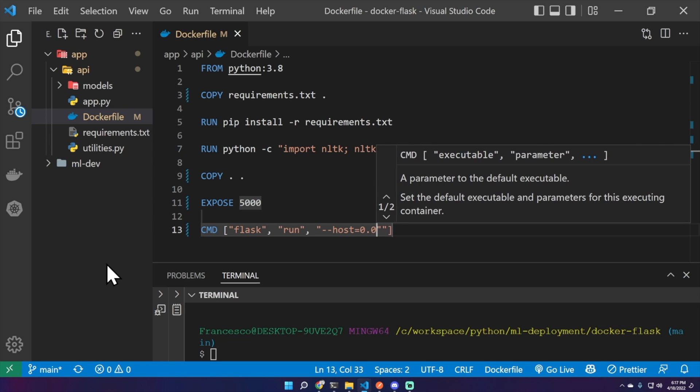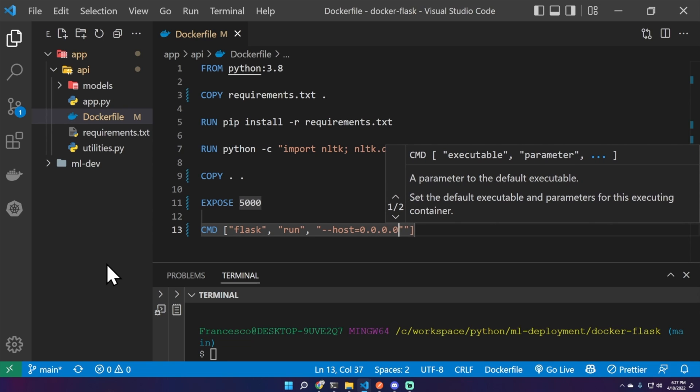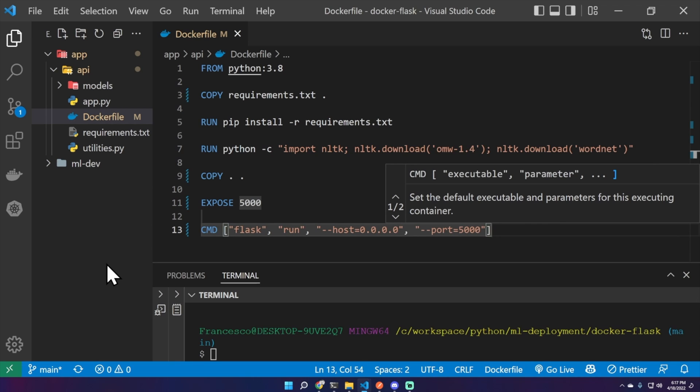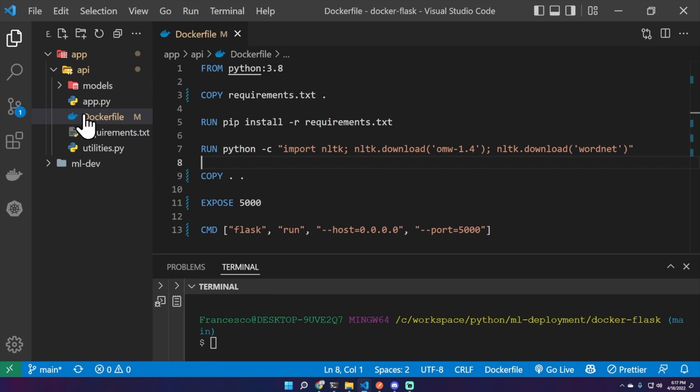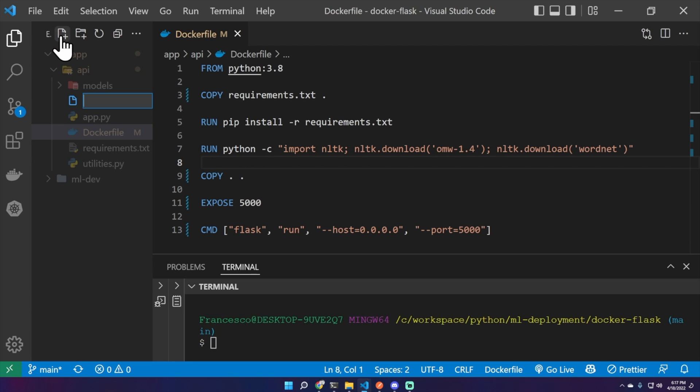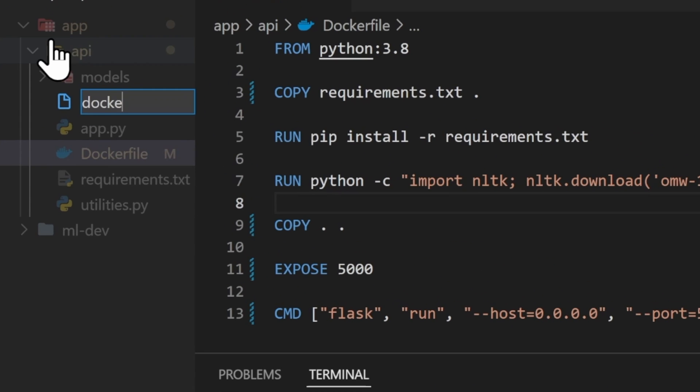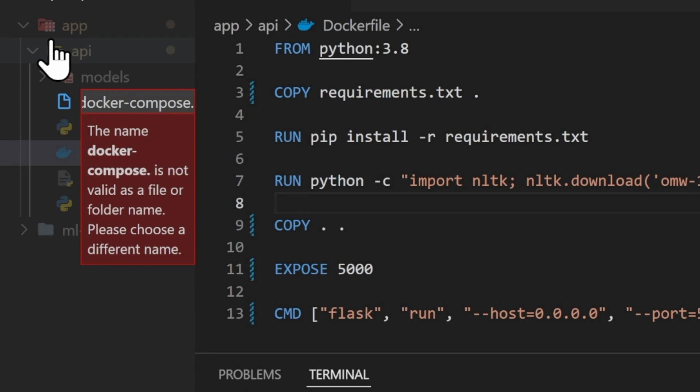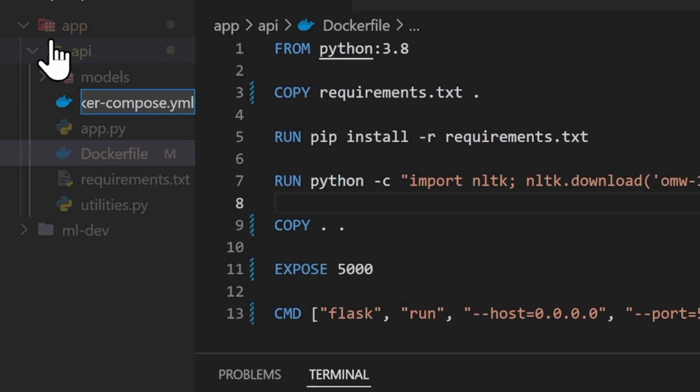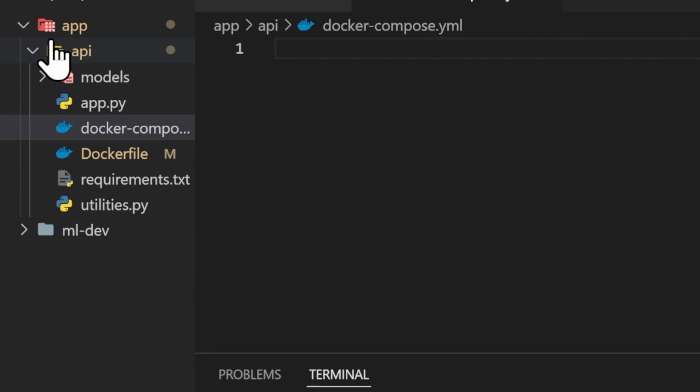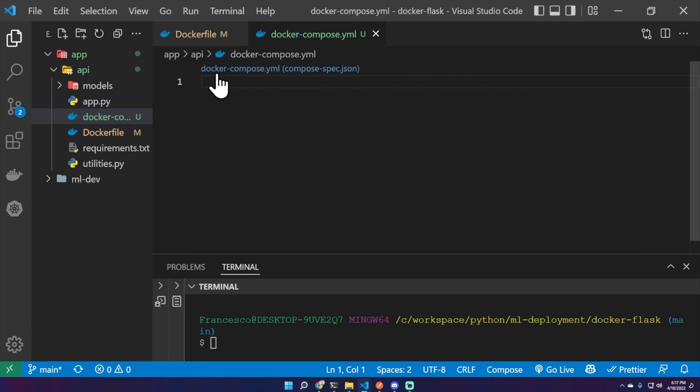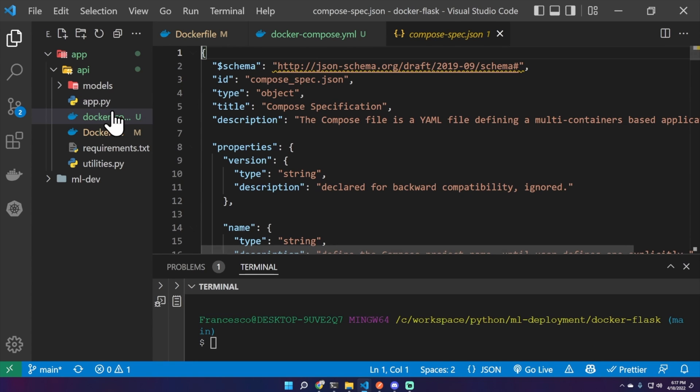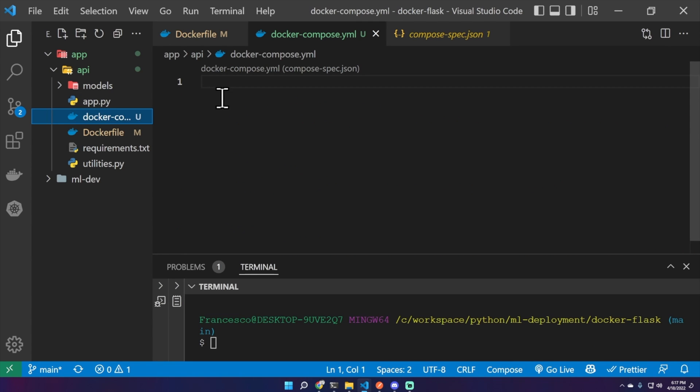And the Dockerfile is done. Now to make our life easier, we can create a docker-compose.yml file. We don't really need that because usually the docker-compose is used for multiple services. We will have just one, but let's do it.